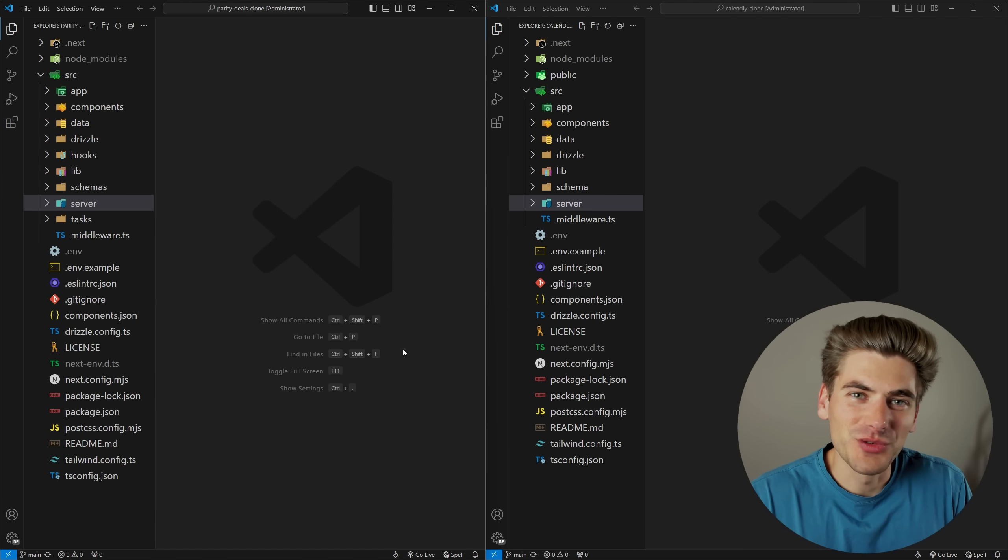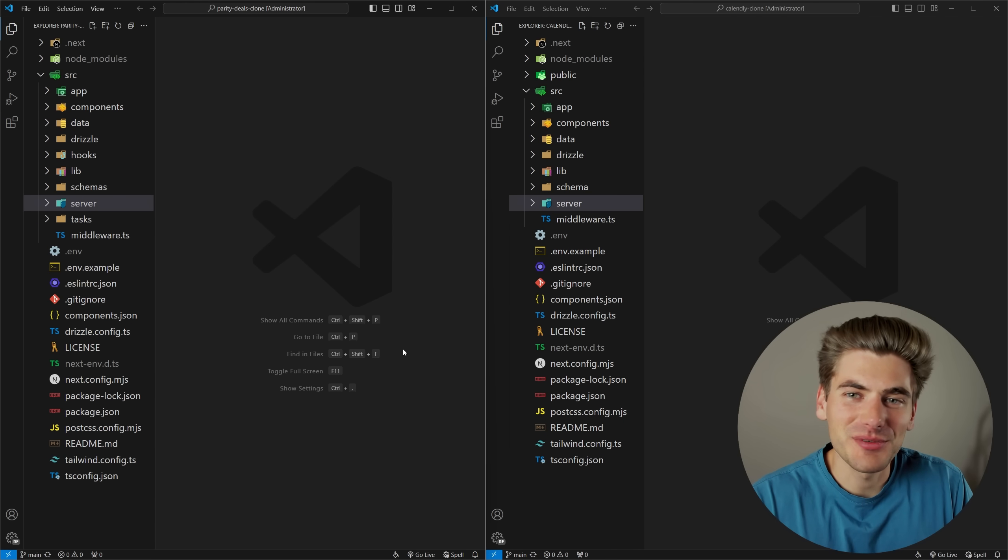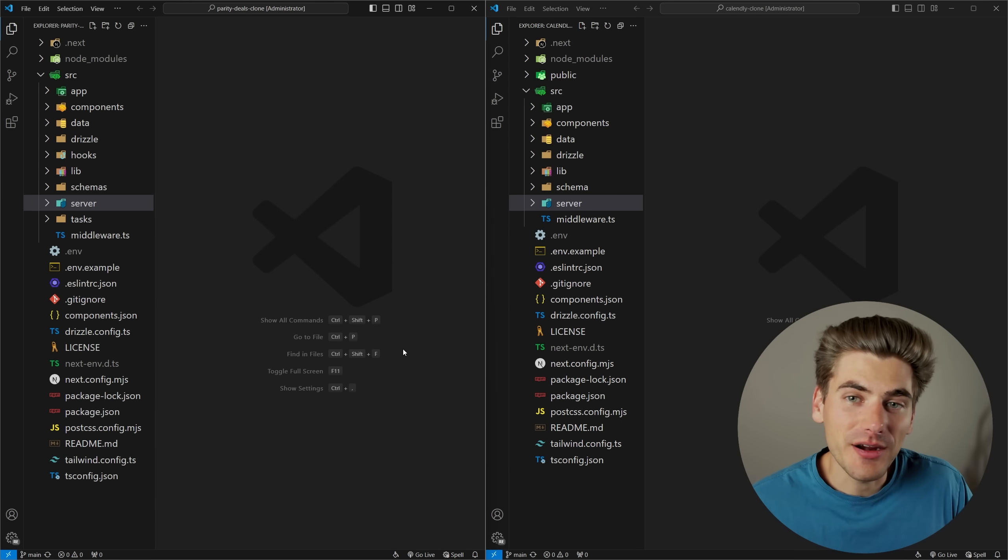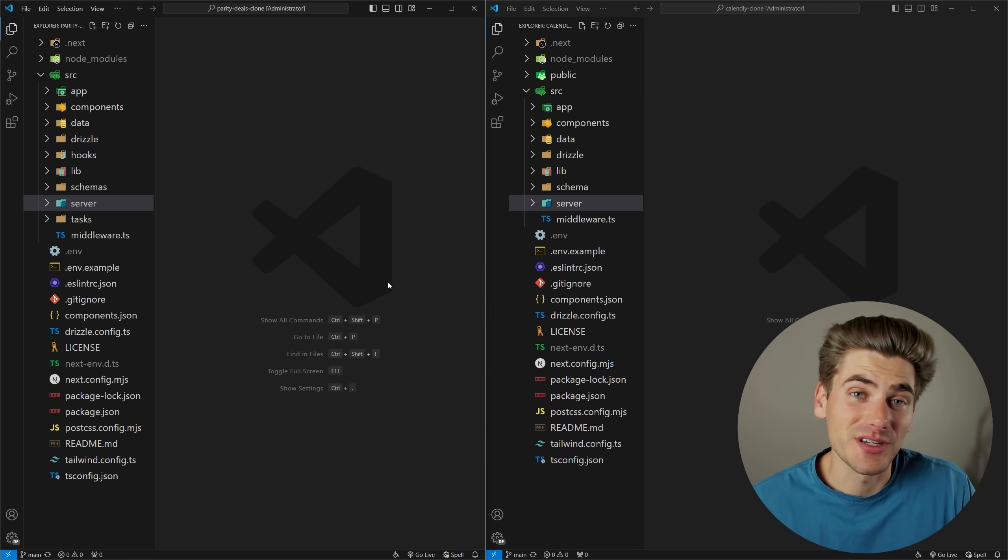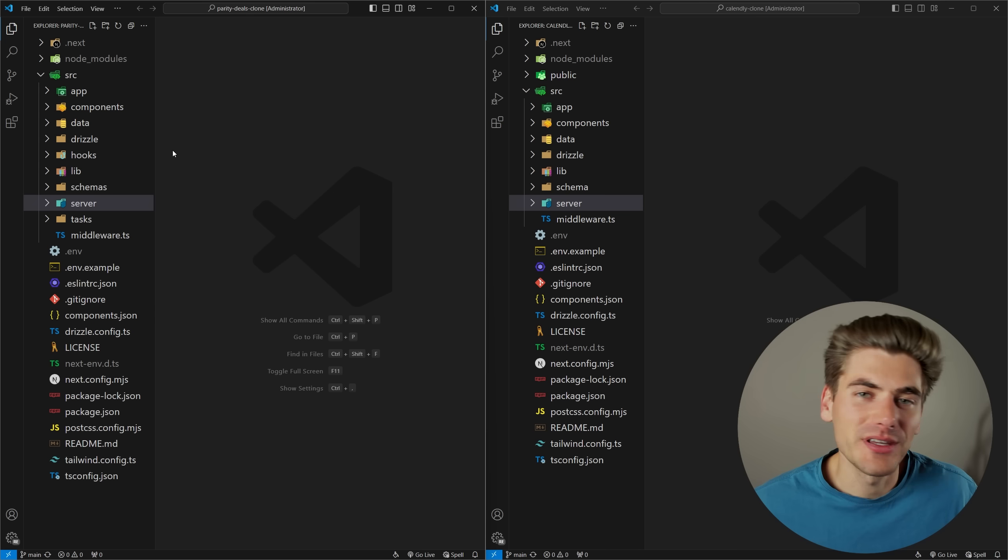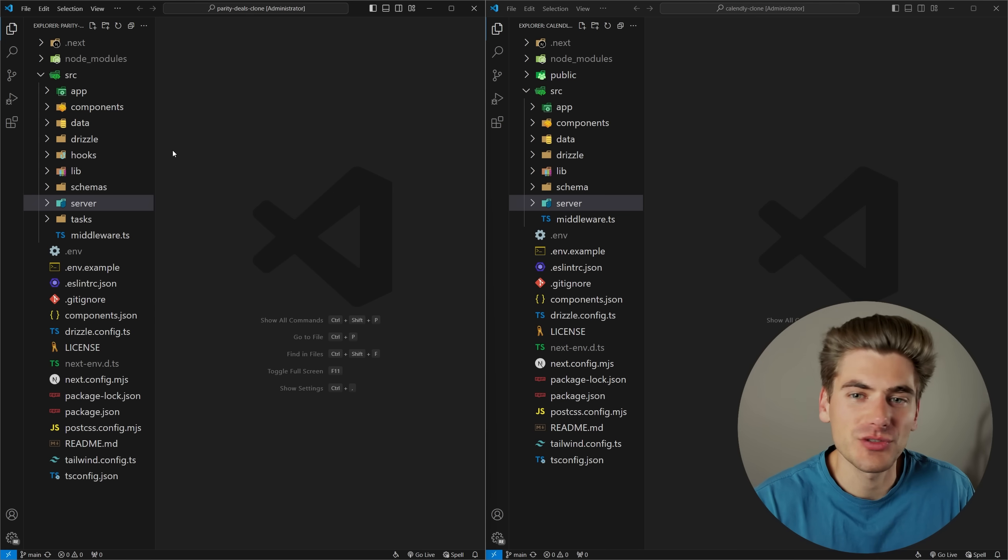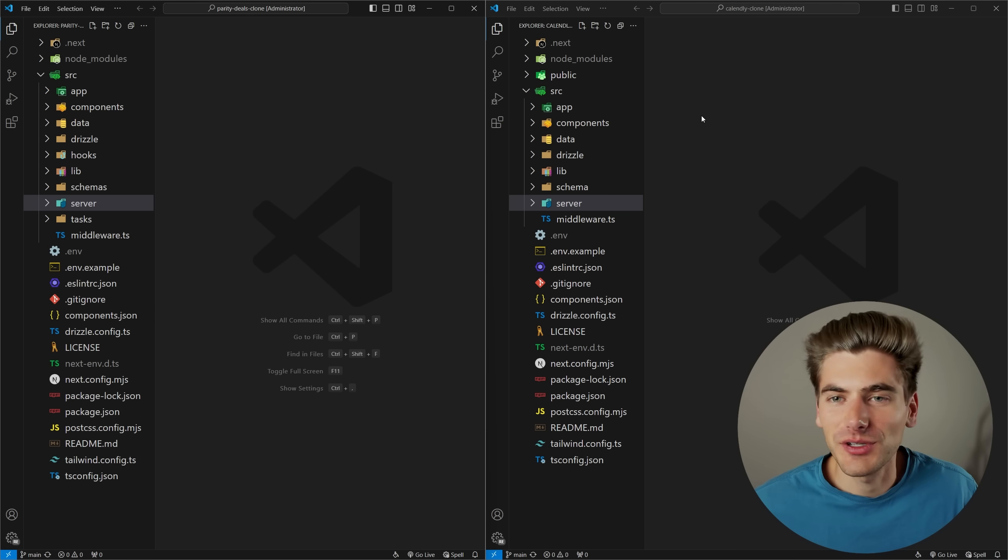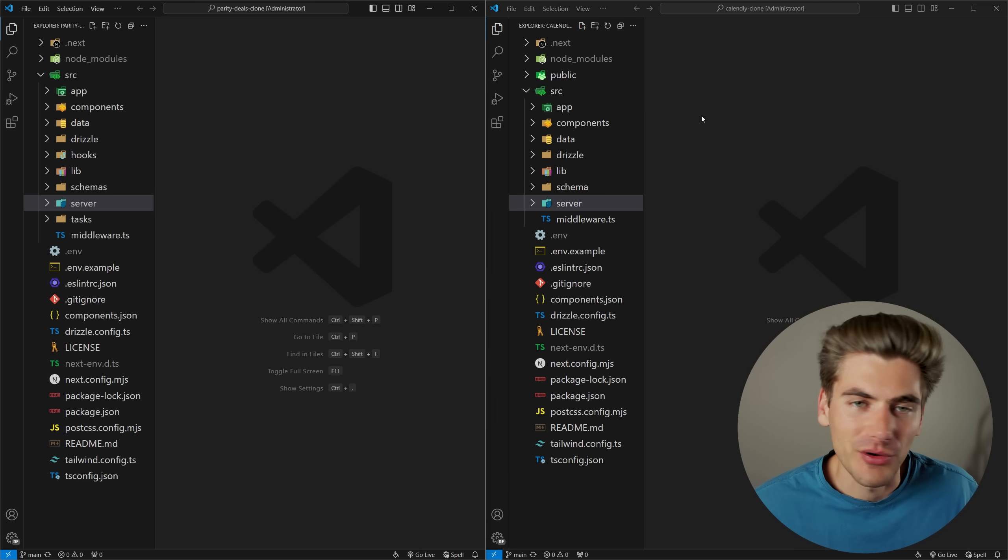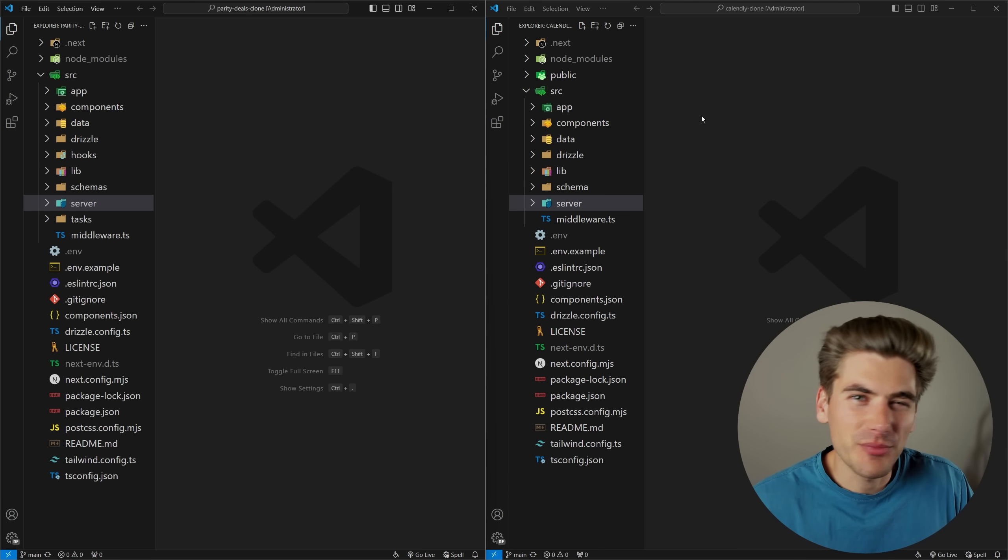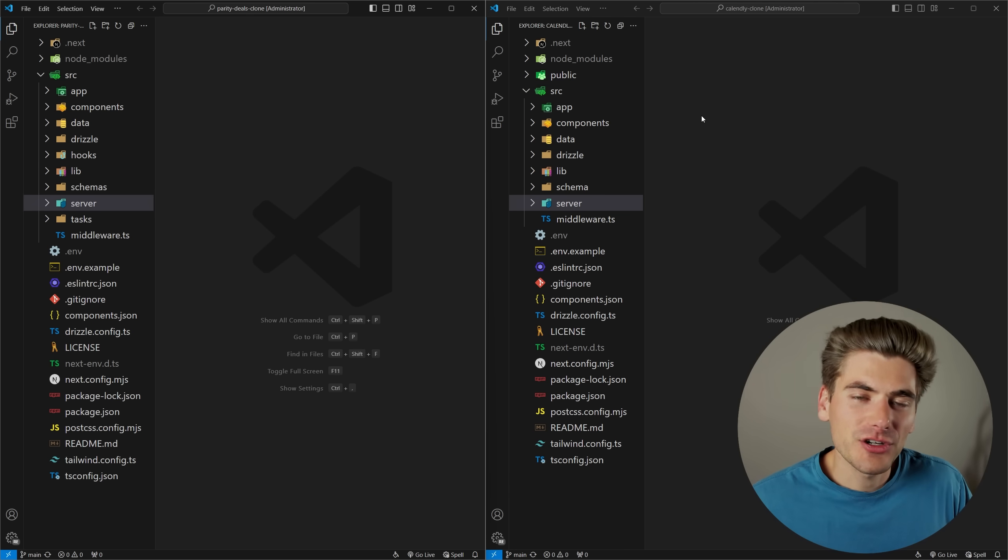Welcome back to Web Dev Simplified. My name is Kyle, and my job is to simplify the web for you so you can start building your dream projects sooner. I'm going to be comparing and contrasting two different projects I built recently on this channel. One is for building out a Parity Deals clone, a video I just released not too long ago, and the other is a Calendly clone, which is about a month or a month and a half old. They're both rather large scale projects, and in both these projects I approached different things in different ways. I want to show you the pros and cons of both.